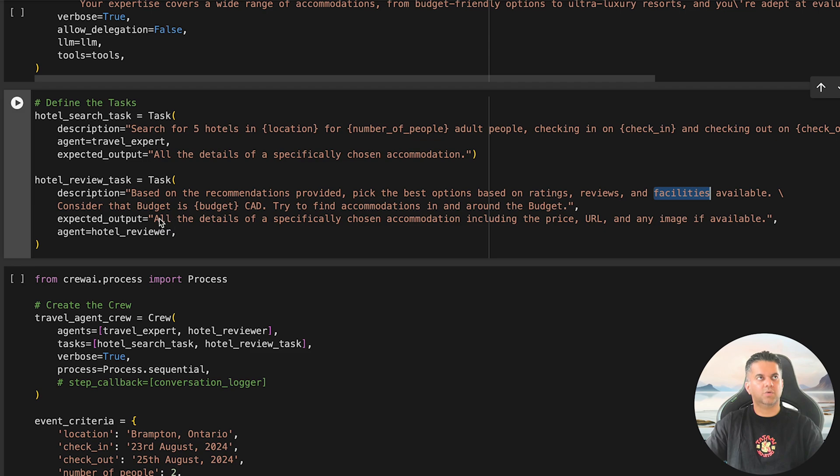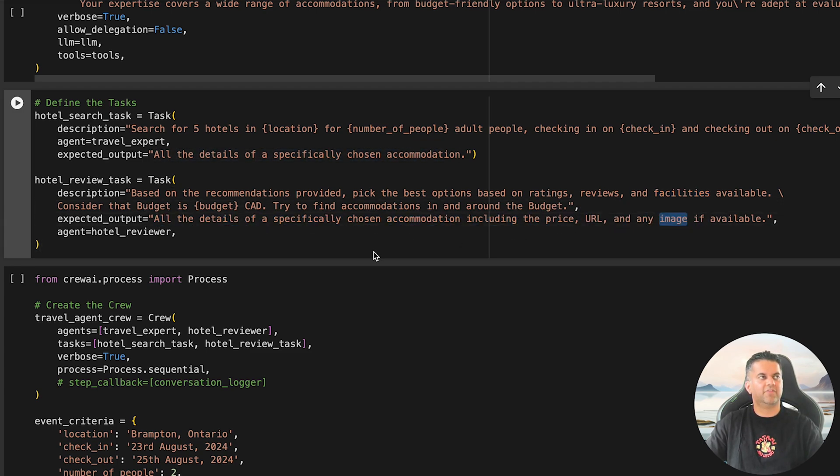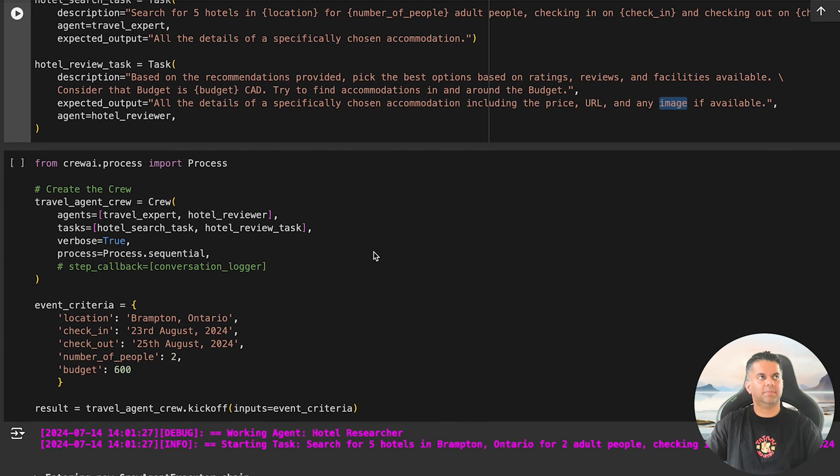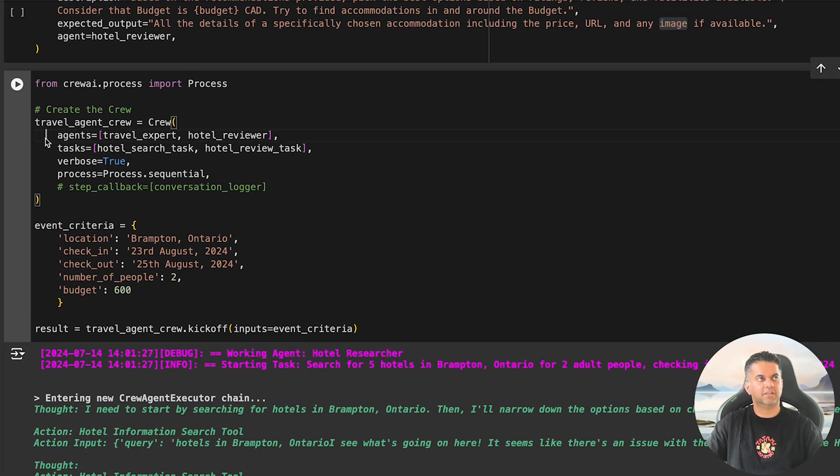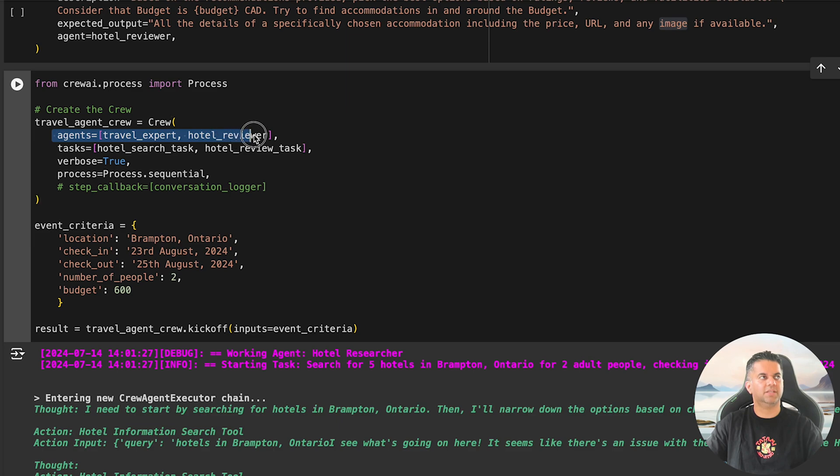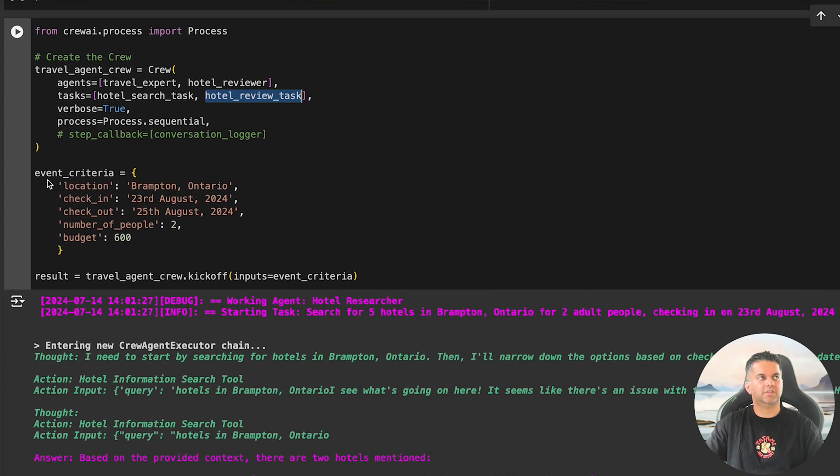Next, we define the hotel_review_task for the HotelReviewer agent. Based on the hotels found by the TravelExpert, this task involves selecting the best options based on ratings, reviews, available facilities, and budget. The expected output includes details like price, URL, and images for the selected hotels. Once both tasks are defined, we combine them into a crew using the Crew class.